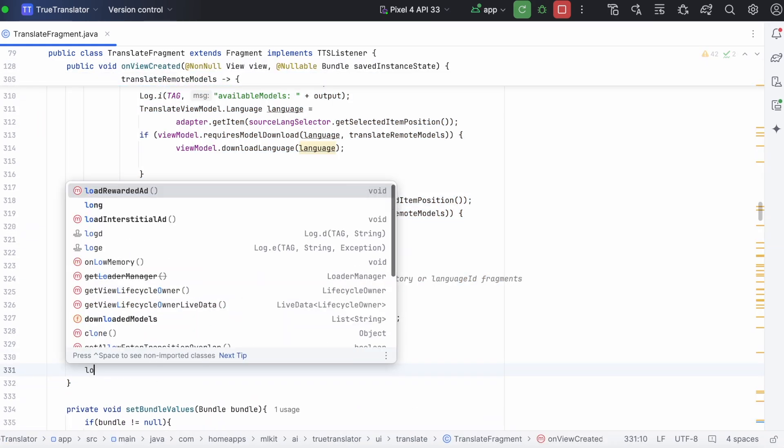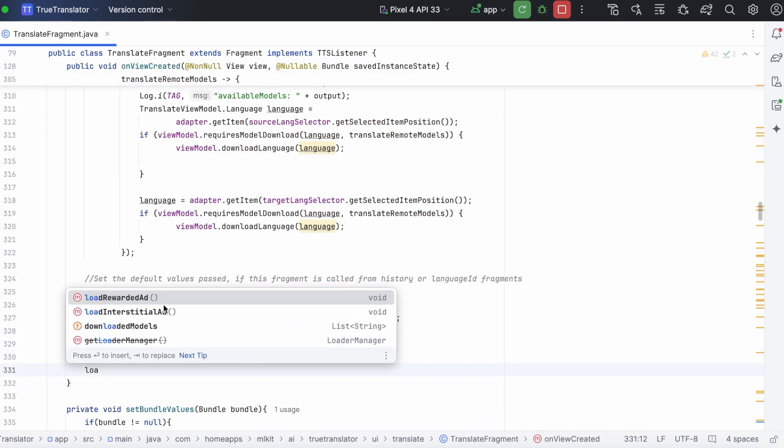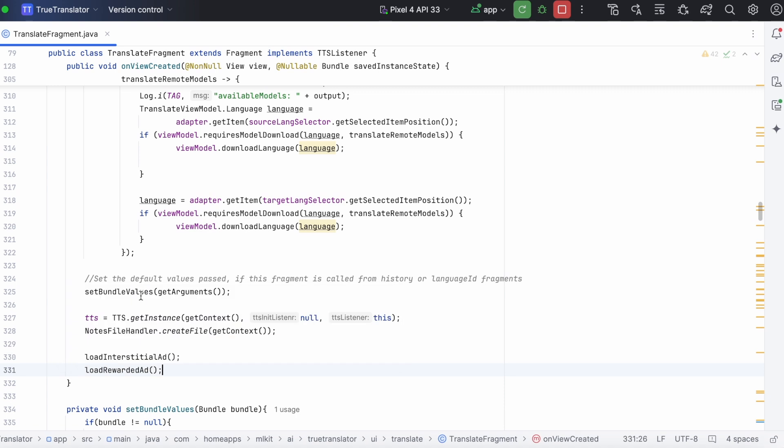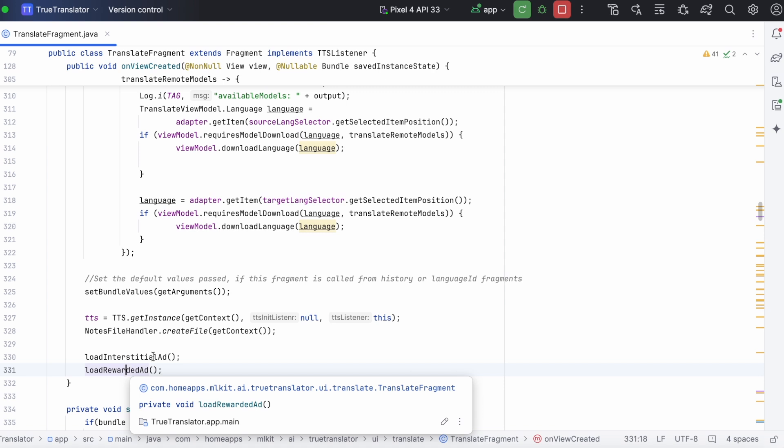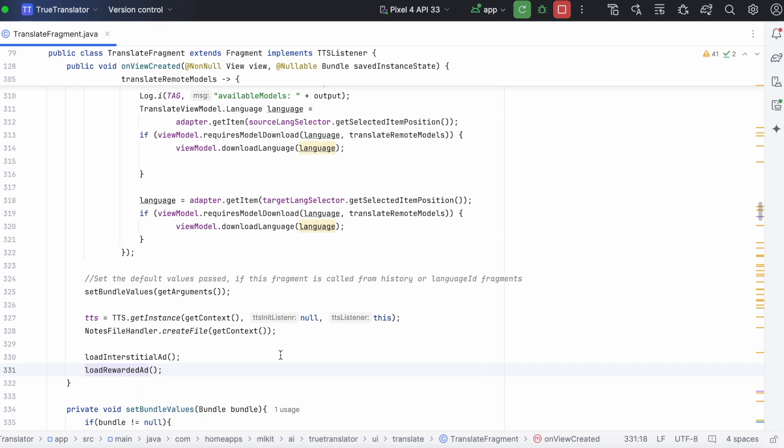If you think calling all these ad load methods inside on create will delay displaying your actual activity content then you can take a call on when to load this rewarded ad.